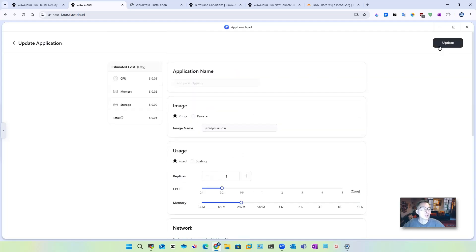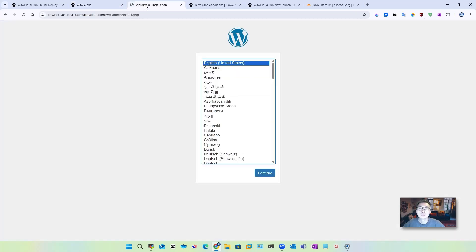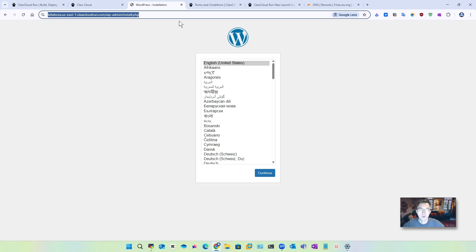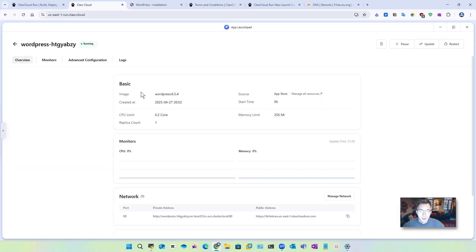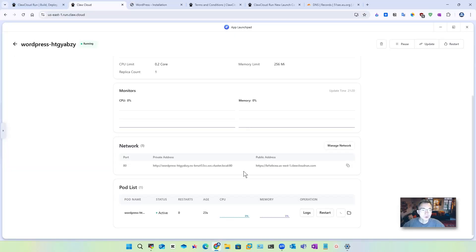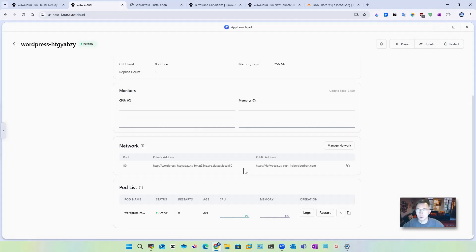Let's update that. We can refresh our page again. Perfect. It's still running well. Our next step is to use our own domain to access this web application.